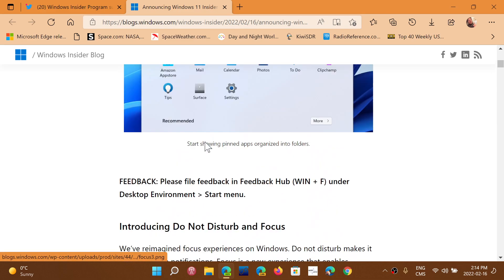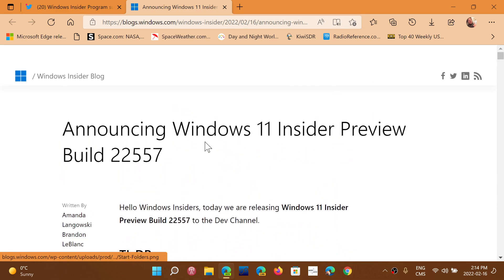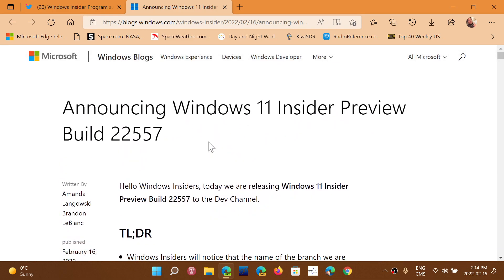Build 22557 released for Dev Channel Insiders today, February 16th, 2022.